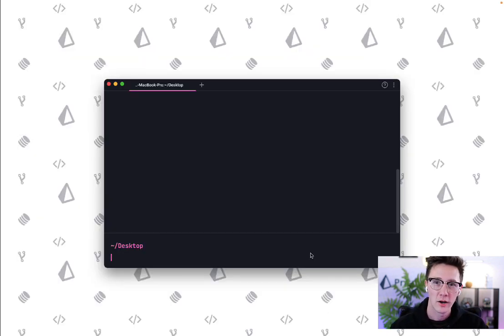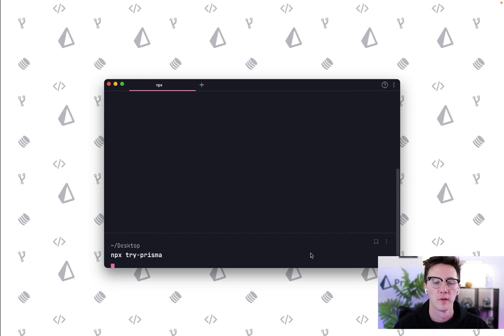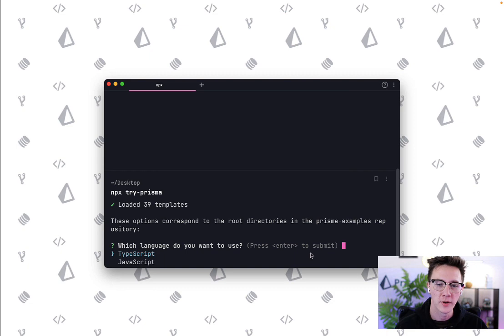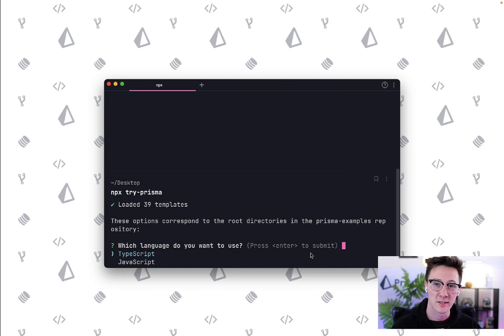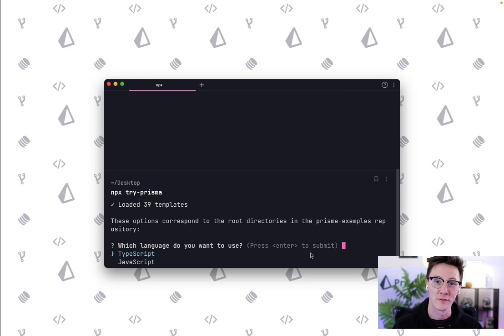To get started, head over to a terminal of your choice and type in the command npx try-prisma. When you hit enter on this it's going to load up all of the example projects that are available through the CLI and these are going to be all of the projects in the TypeScript and JavaScript folders in that repository I just showed you.